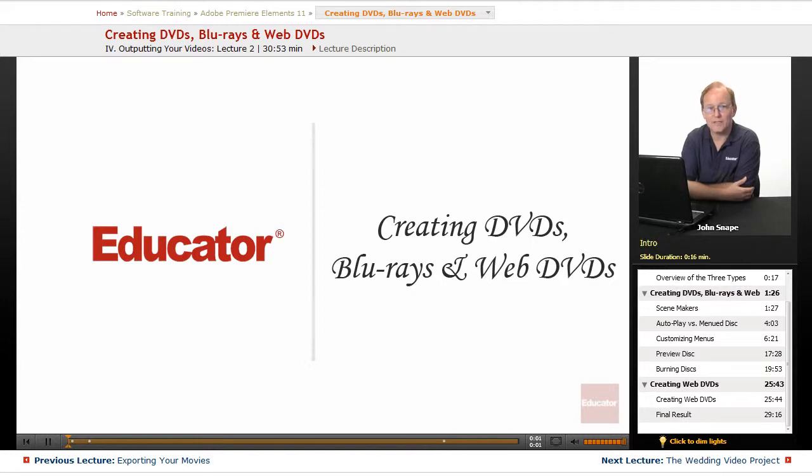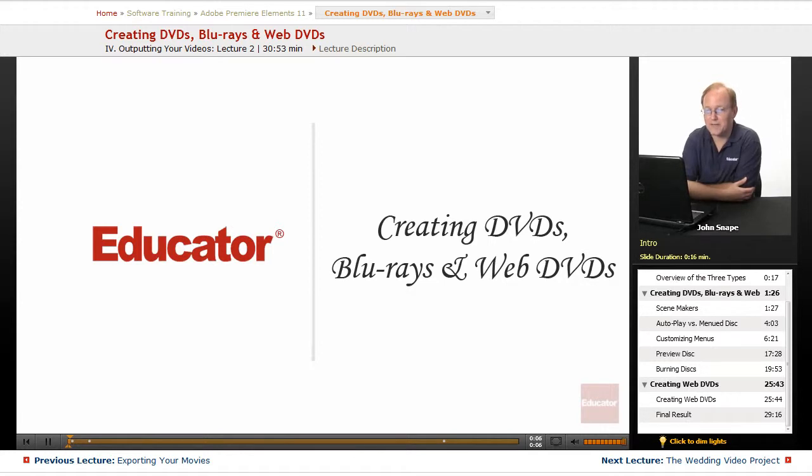Welcome back to Educator.com's Adobe Premiere Elements 11 training video course. And in this video, we're going to go over creating DVDs, Blu-rays, and Web DVDs.